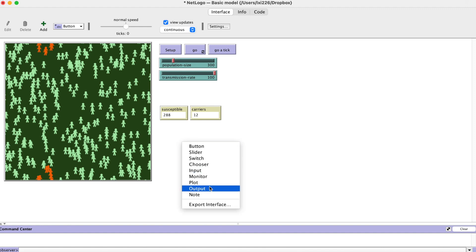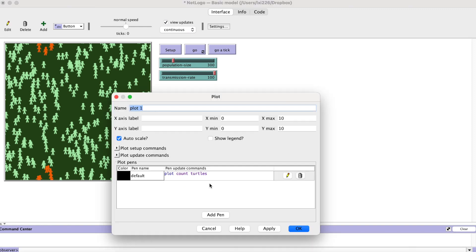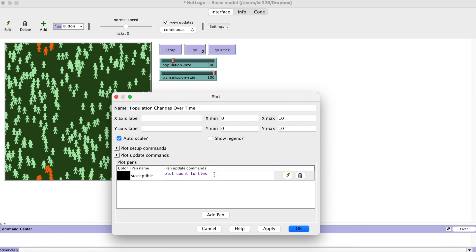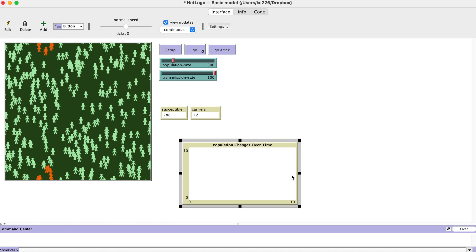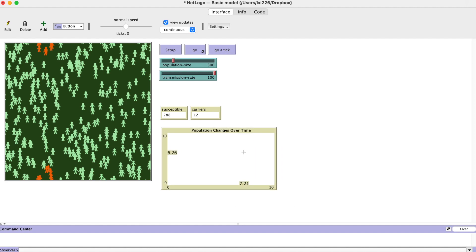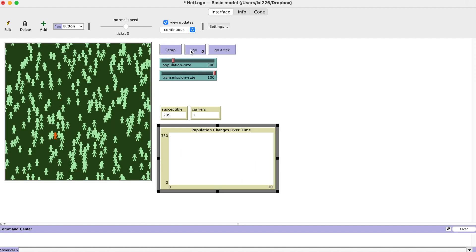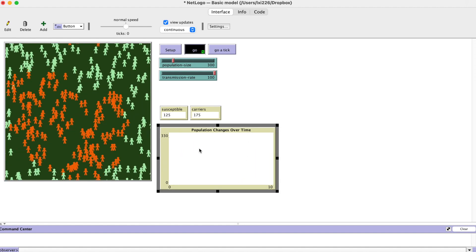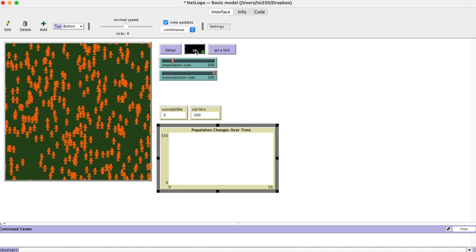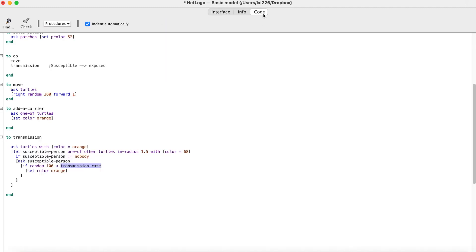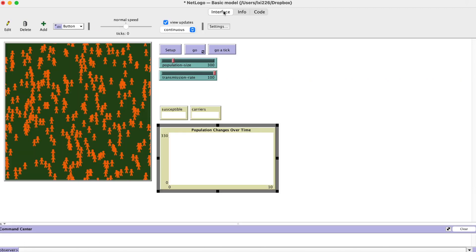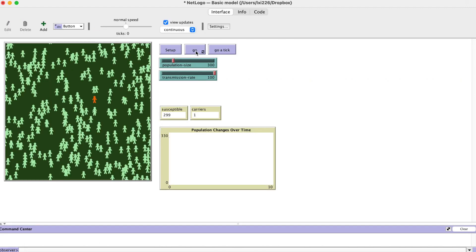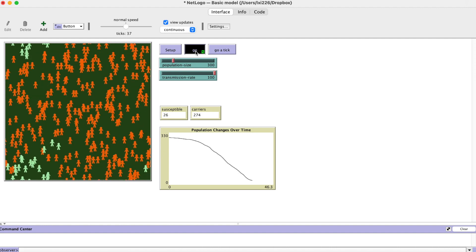Now, follow the tutorial to make a plot. If you do not see anything plotted, that's because you need to put a command in the go procedure. Put down tick at the end of the go procedure. It will update your plot every tick. There you go.